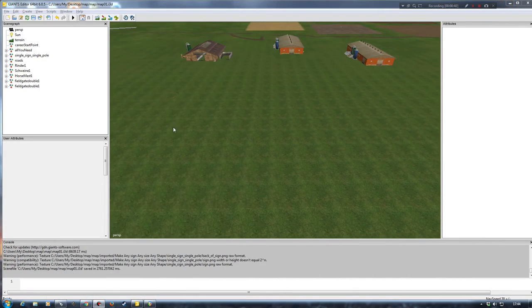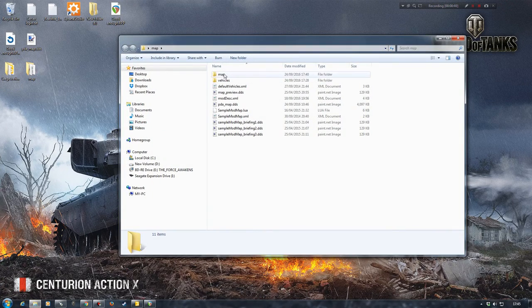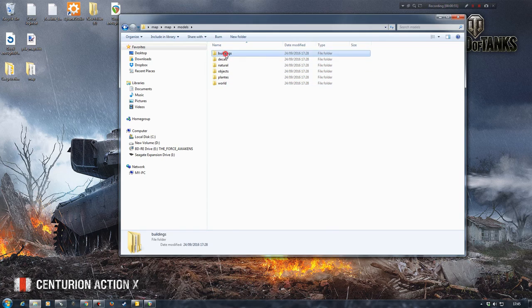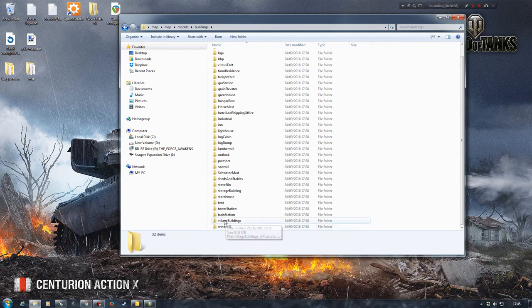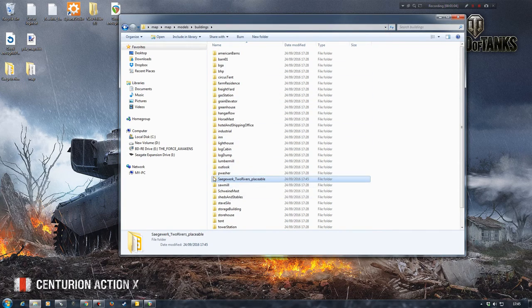I've already downloaded it and I'm back on my sample mod map. I'm going to open up my map folder and then go into map, models, buildings. Then what I'm going to do is copy that and paste it into that folder, and then I'm going to shorten the folder name because that's far too long.